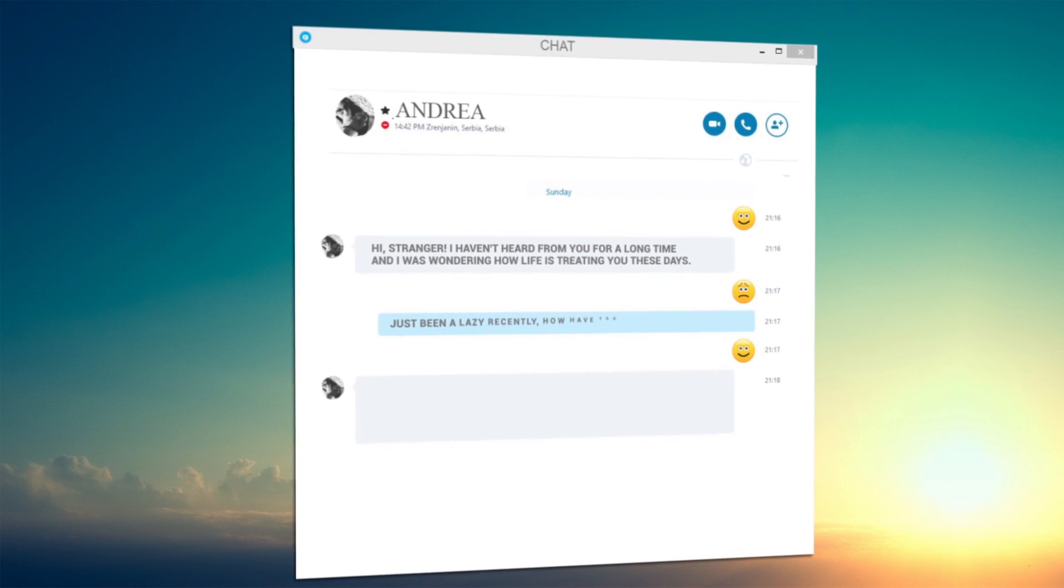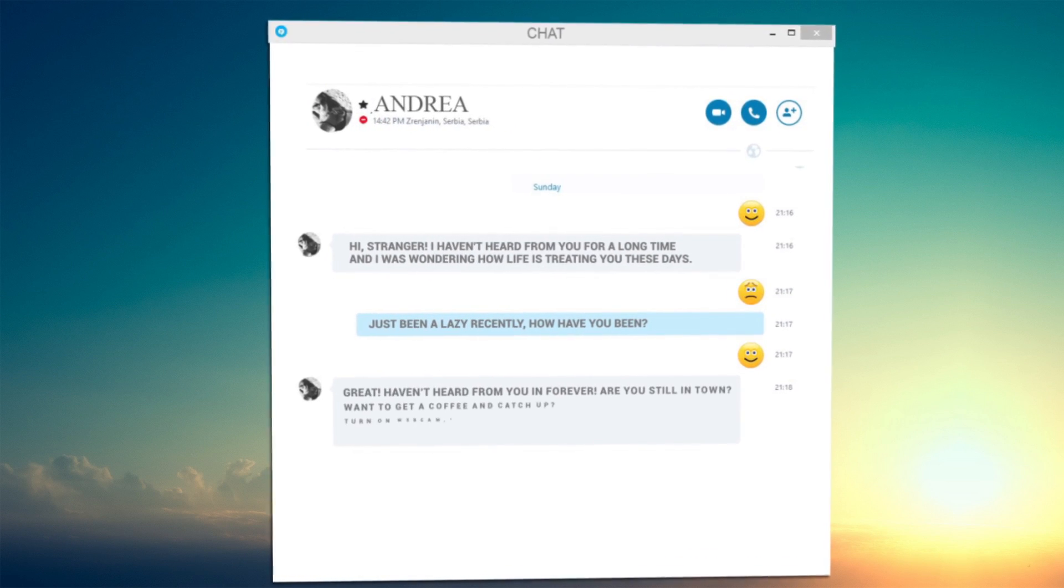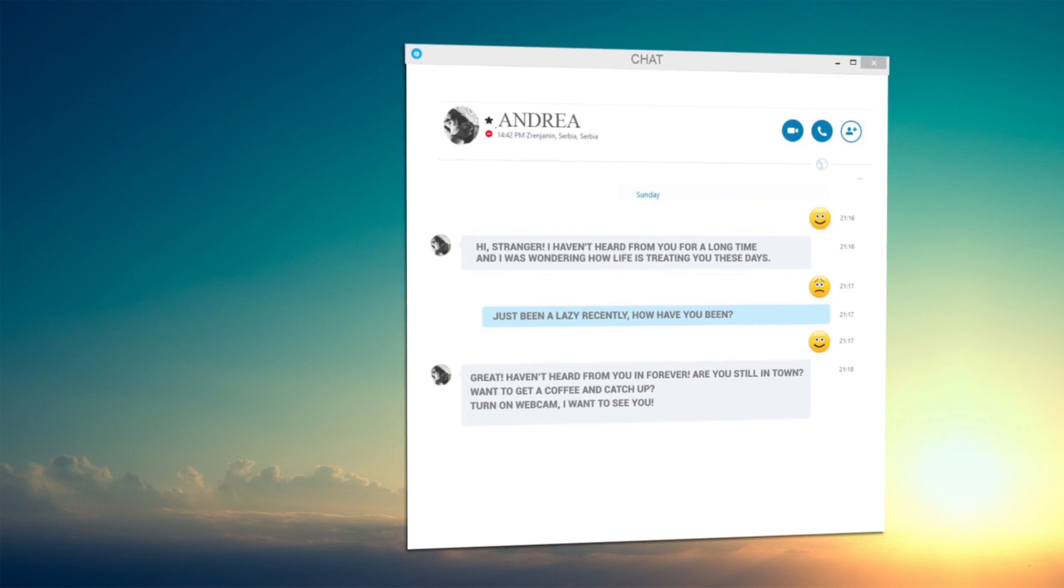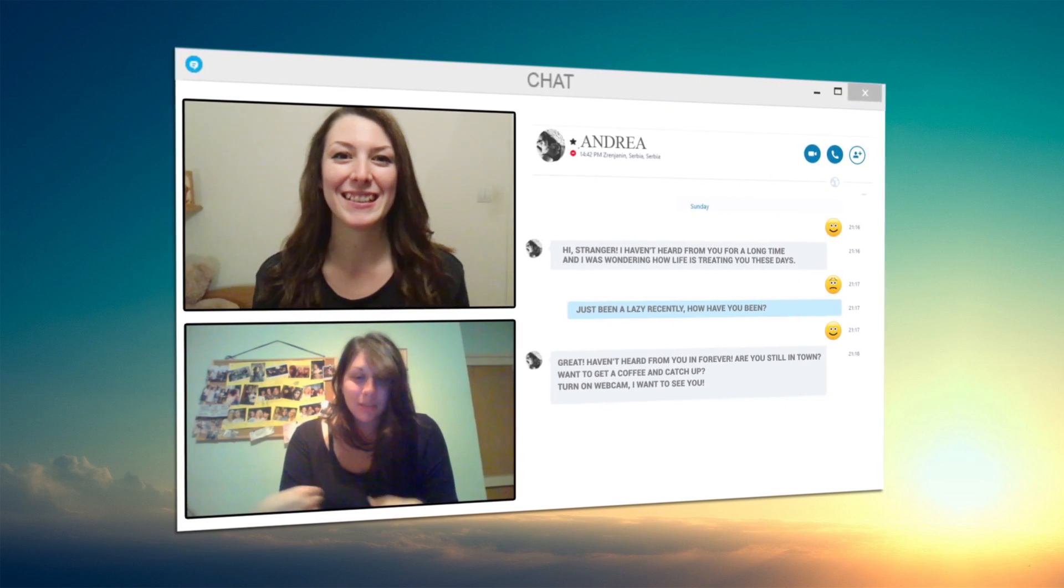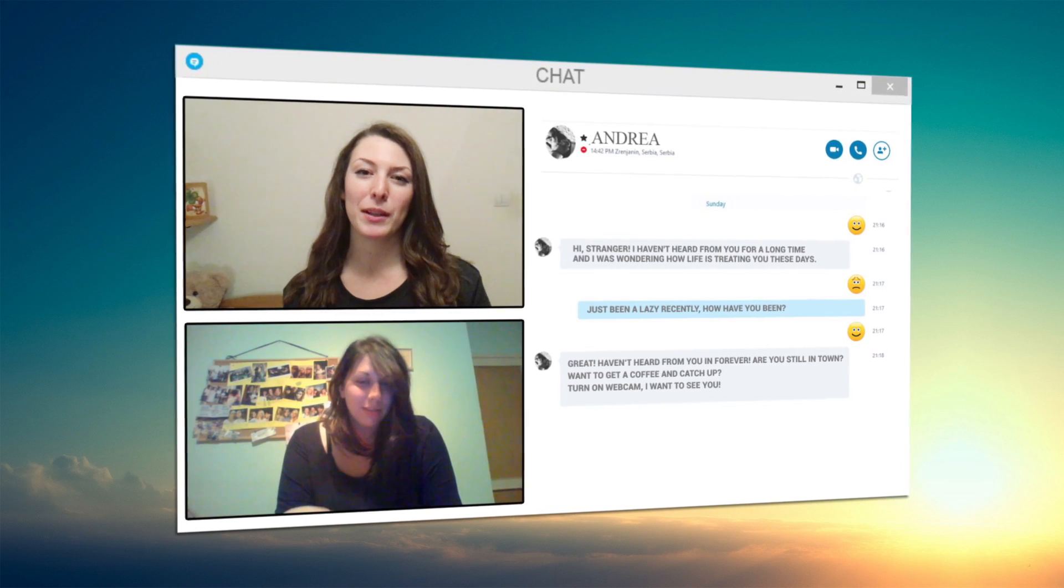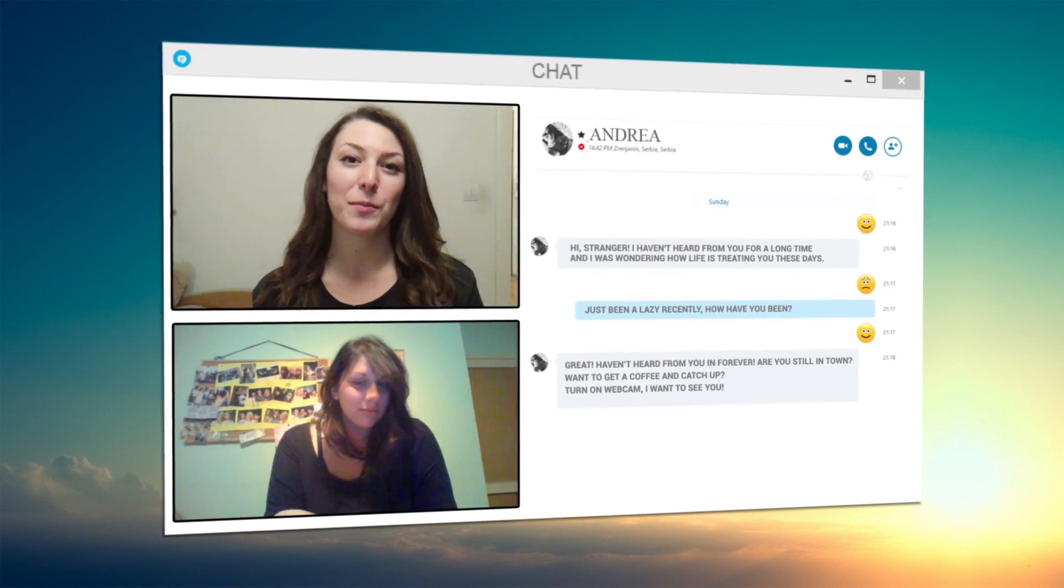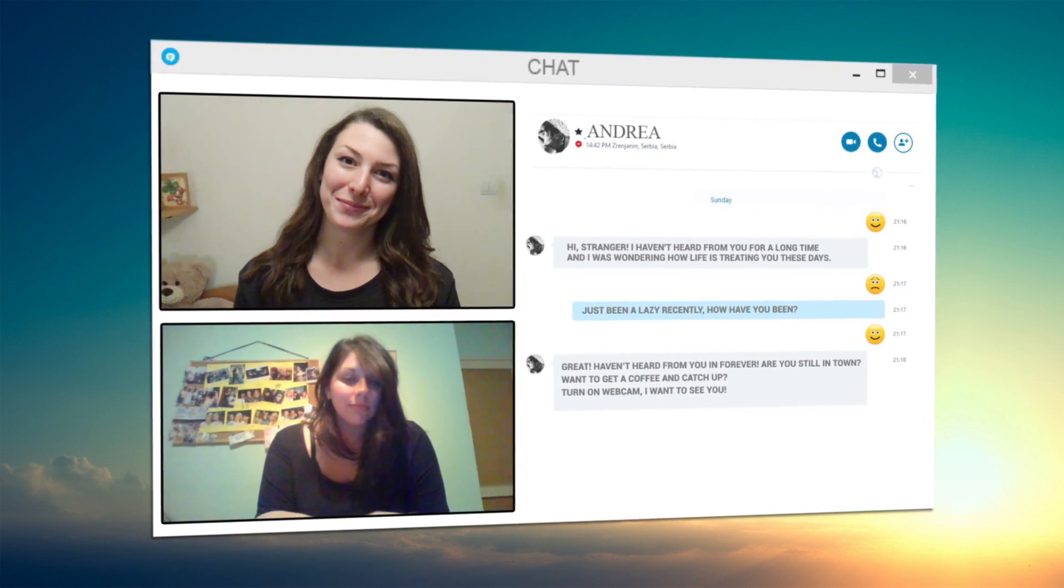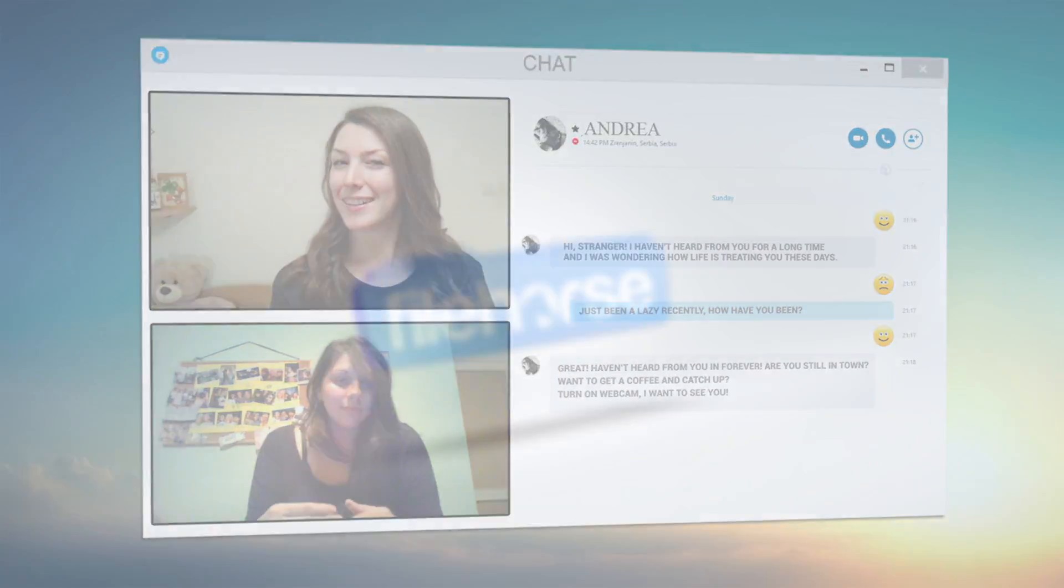Are you tired of using standard webcam software with no effects, bells and whistles? Well, we got just a thing for you.